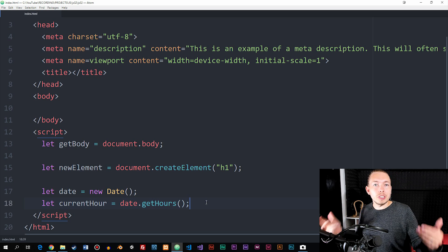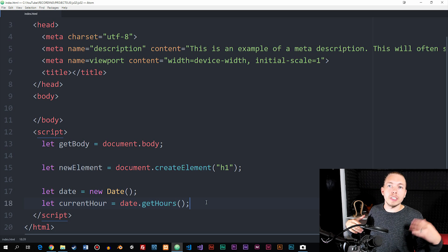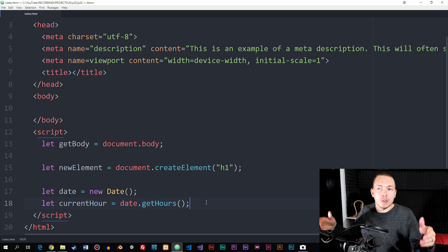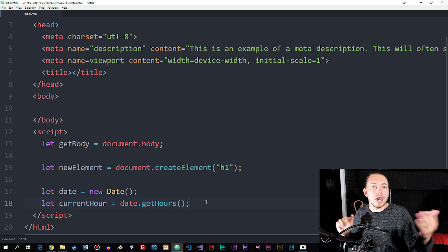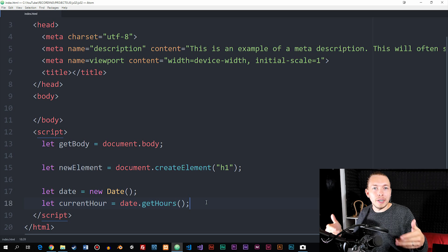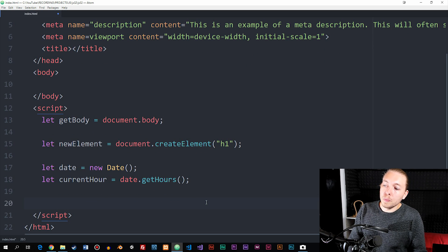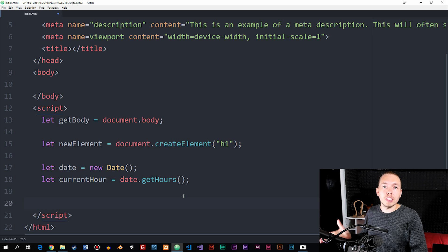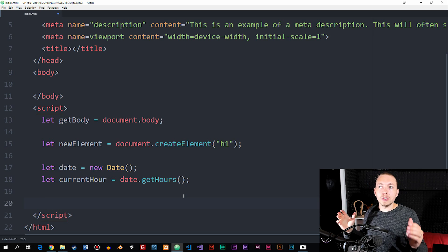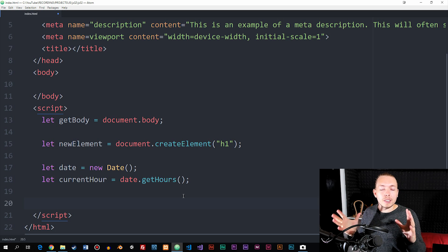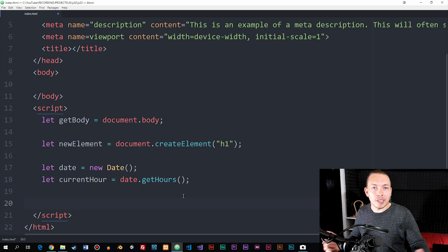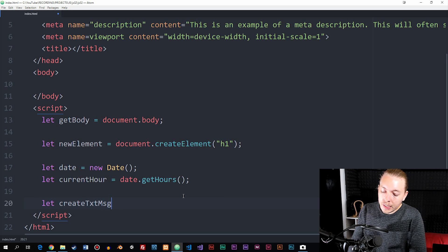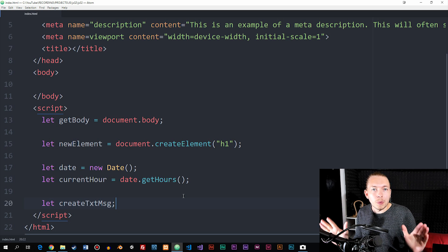Now that we have the current hour, we can run a condition that checks — if the hour is between 4 and 10, tell the user good morning; between 10 and 12, good day; after 12 to around 4 in the afternoon, good afternoon; and so on. Before we create those conditions, we need to create an empty variable called createTextMessage without assigning it any value. We create it first so we can assign the value inside the conditions — this is important to keep in mind.